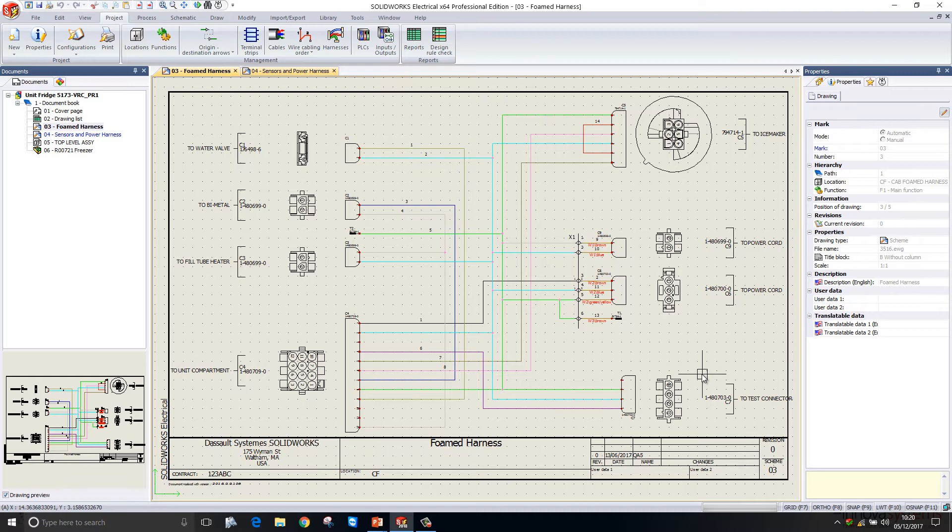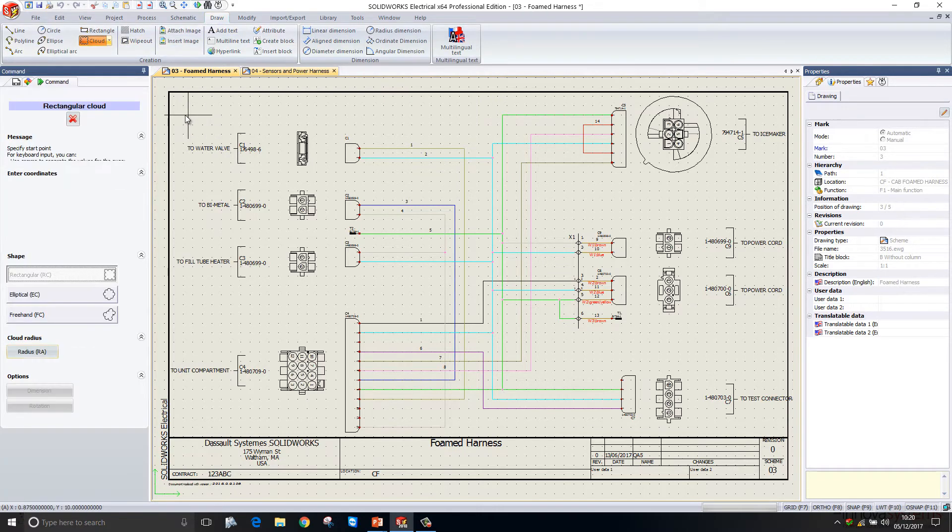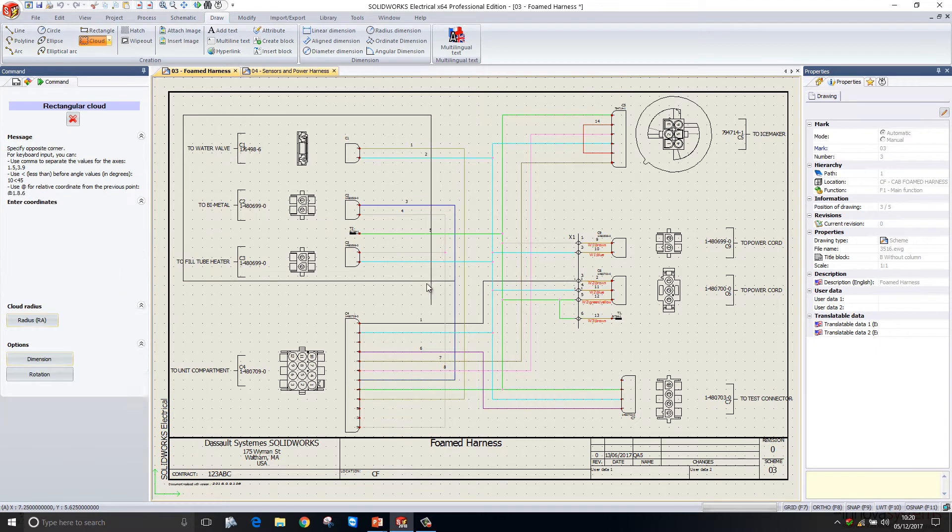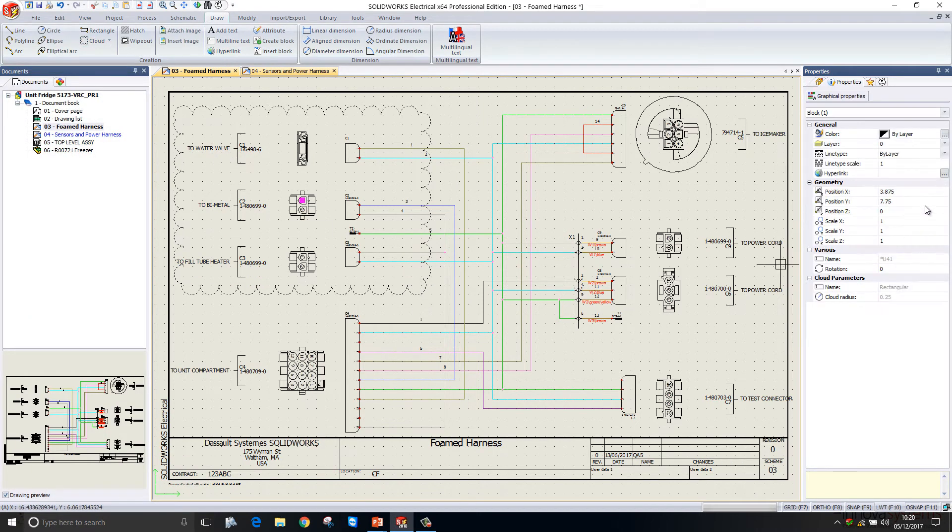I can re-invoke that at any stage as well for other projects. If I go into my draw toolbar, I'm just going to create a revision cloud and then we'll select the cloud and conform it to that particular layer.